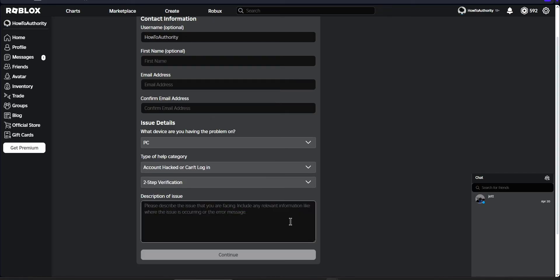In the description of issue section, you'll want to include very detailed information on why you can't access your old email address and explain that you want to update this email. After that, Roblox should respond to your request within a week, depending on how busy they are, and they'll give you a response as soon as they can.